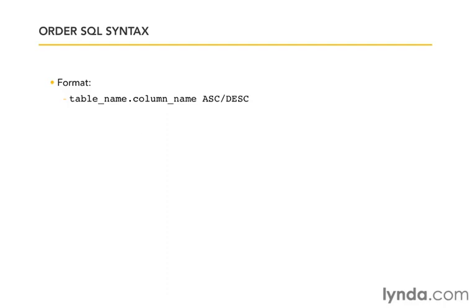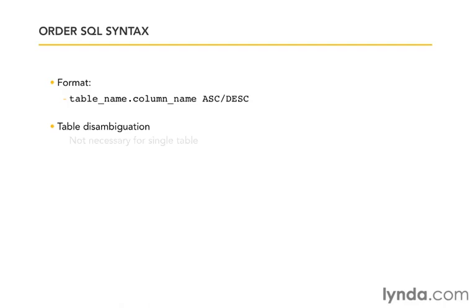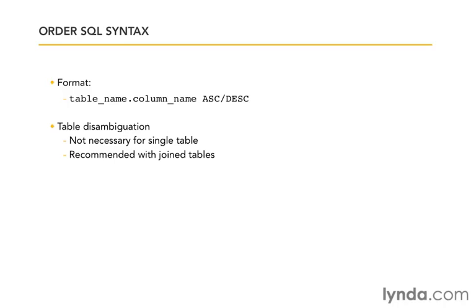Let's talk for a moment about table disambiguation. That's a fancy way of saying, let's make sure that SQL knows what tables we're referring to. If we're working with a single table, it's not necessary to disambiguate which column on which table you're talking about. We know which table it is.